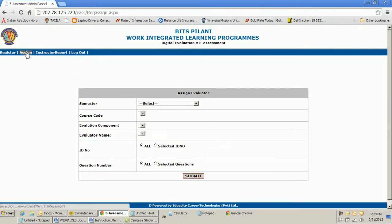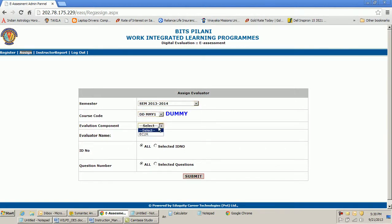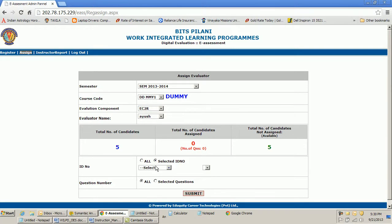After I have registered the TA, I first need to assign the courses. So I select the semester, then the course, then the evaluation component — which is EC2 Regular. Here I see the two evaluators. I have registered Ayush, so I select Ayush. The total number of candidates assigned and the total number of candidates not assigned are both visible here.